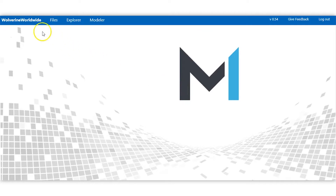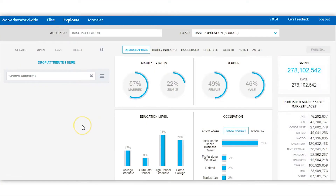A couple of things to call out: this is labeled Wolverine Worldwide, but if and when we set you up on M1 you get your own platform and system. When you upload your CRM data it's yours — you don't share it with anyone else. The two main ways to work with M1: first, using it with the base third-party population of 280 million people already in the platform; second, uploading your CRM data, which is the more advanced approach. You can add all these data attributes on top of your CRM segment to understand your customers further than what you already have.